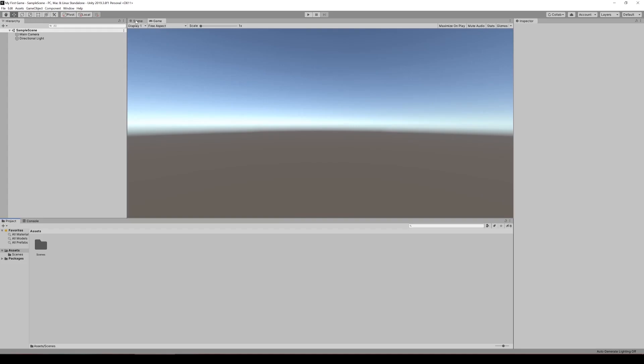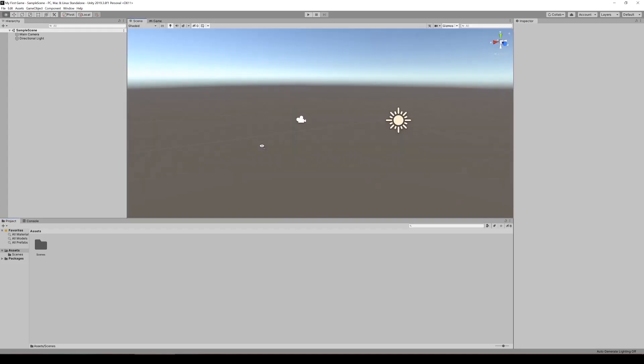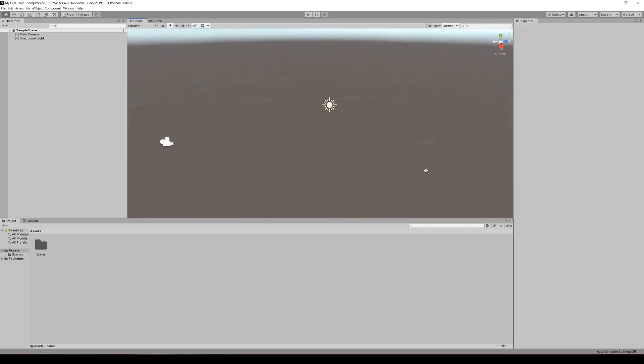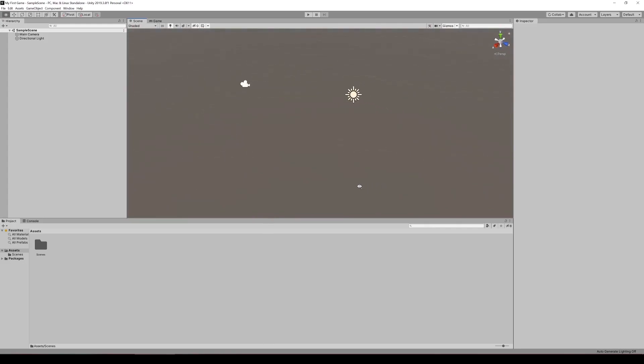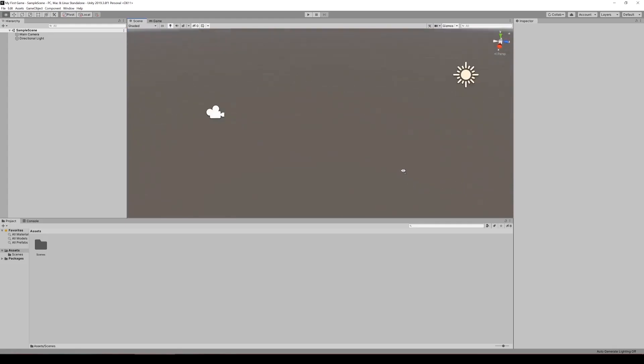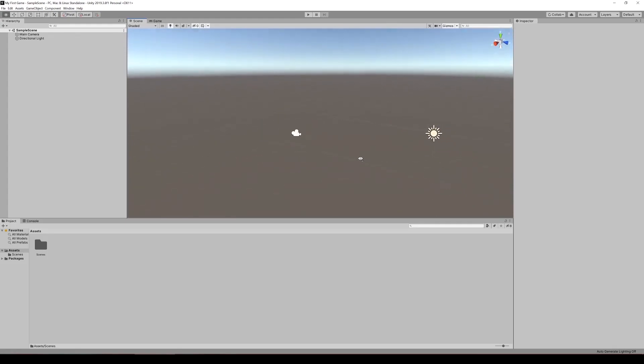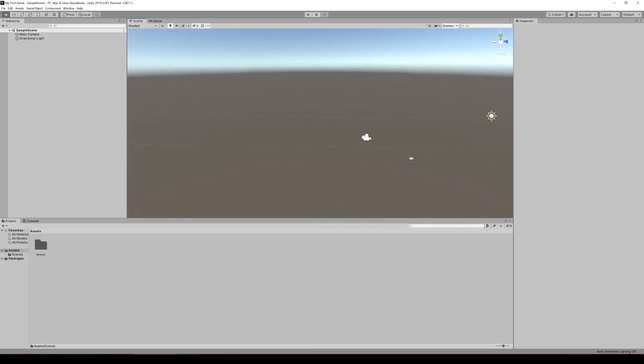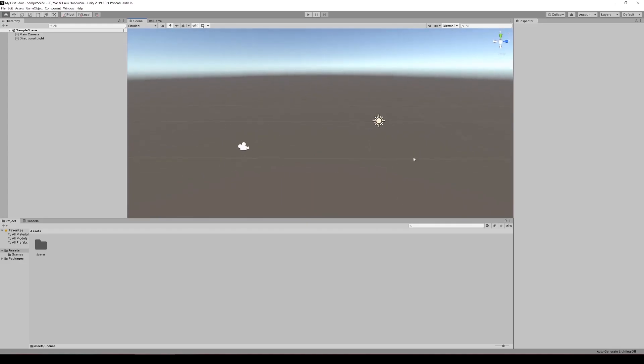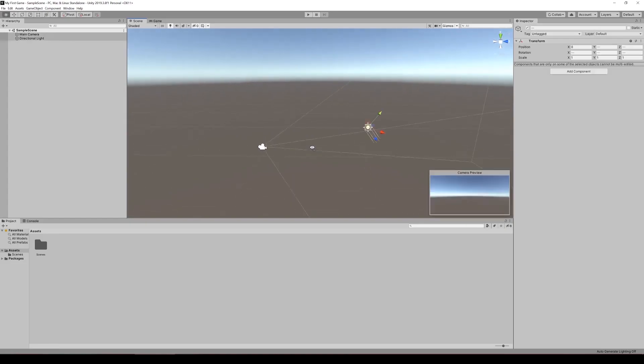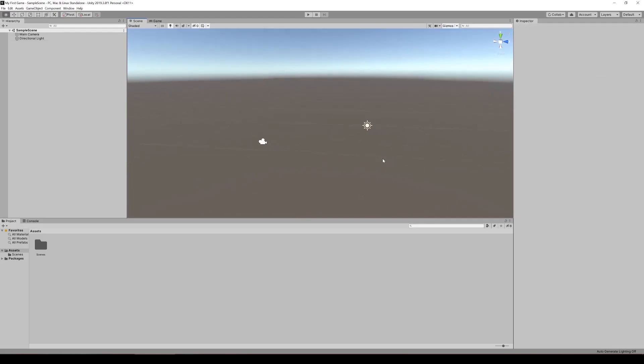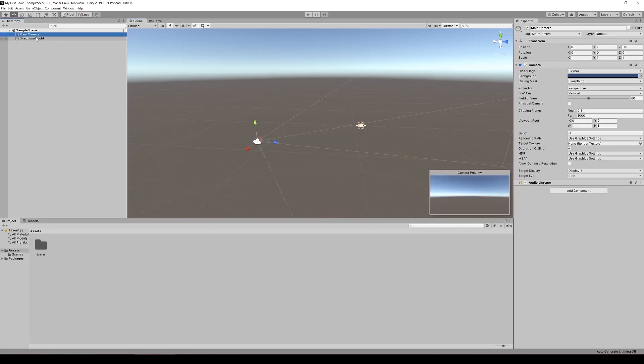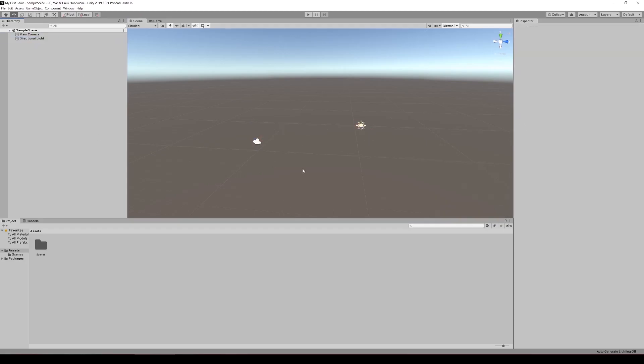In the scene tab, we're going to look at how to move around. W, S, A and D lets you move your camera around while holding right click. At the same time, you can move your mouse to look around. When holding down shift, you can actually move a lot faster. You can also scroll as well. And you can click on objects in the scene to select them rather than selecting them through the hierarchy.